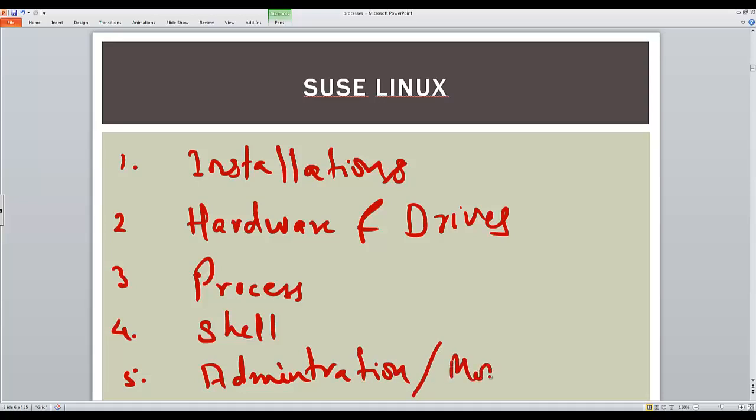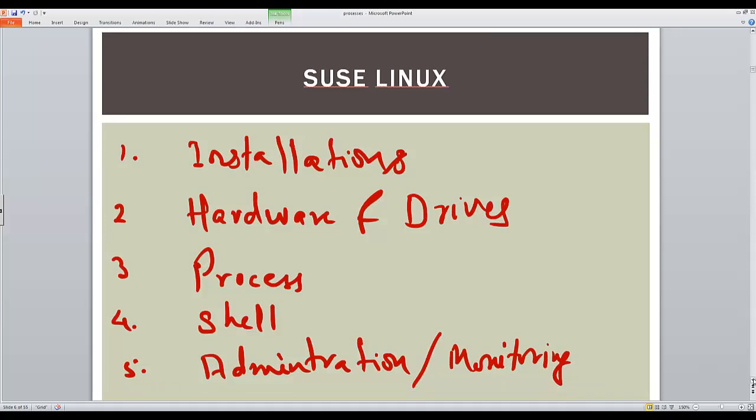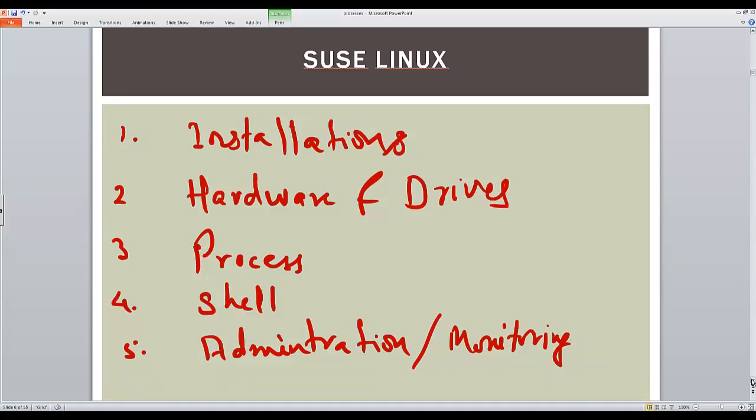So we will talk about the administration aspect and the monitoring aspect, and we will be covering shell scripts briefly. So these are the different knowledge areas that we will be covering in our trainings for SUSE Linux.